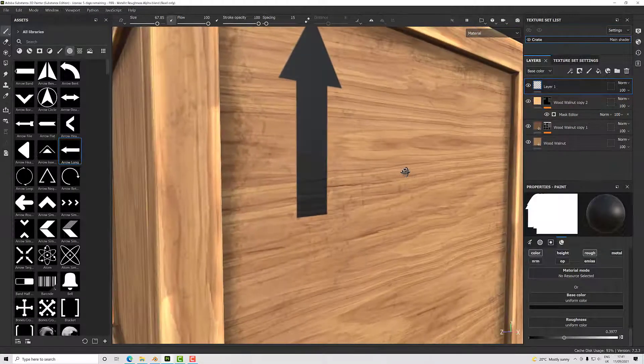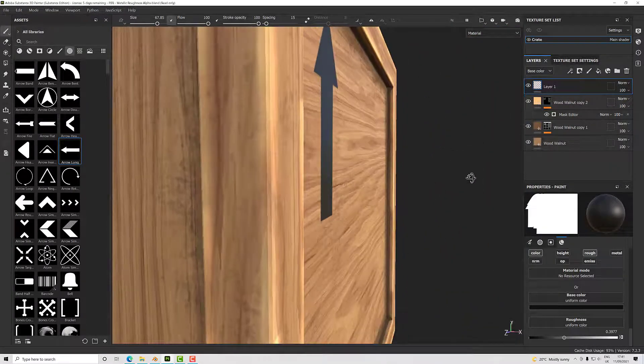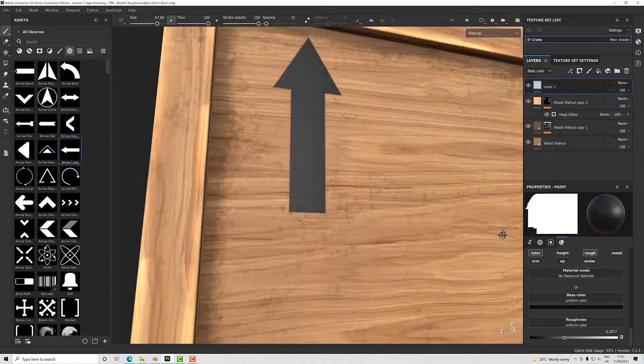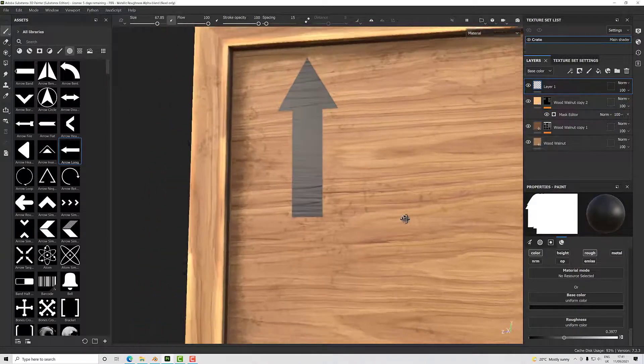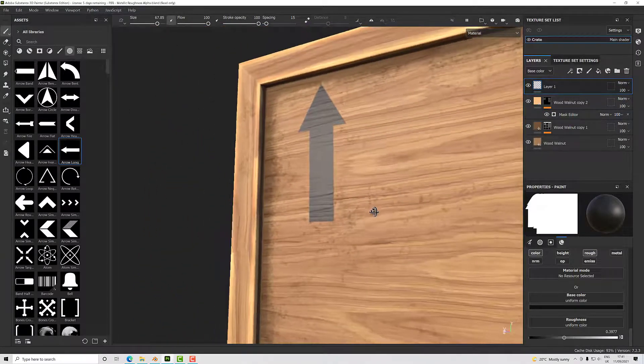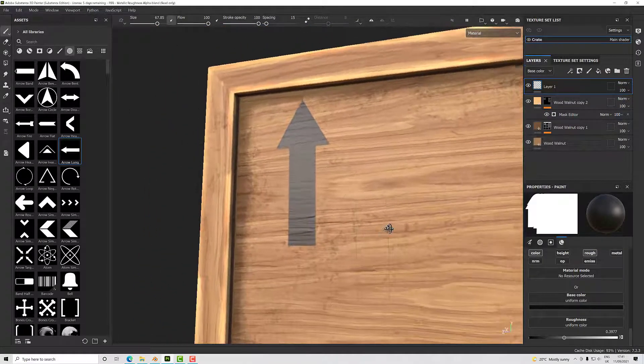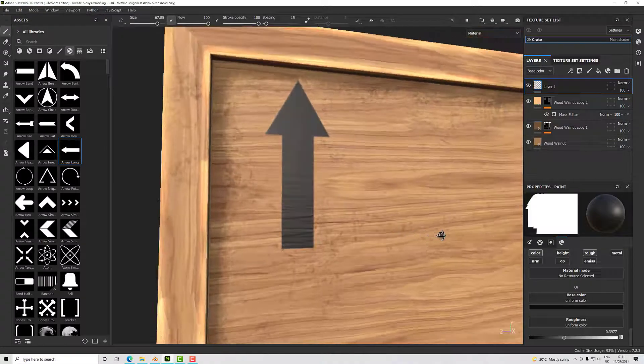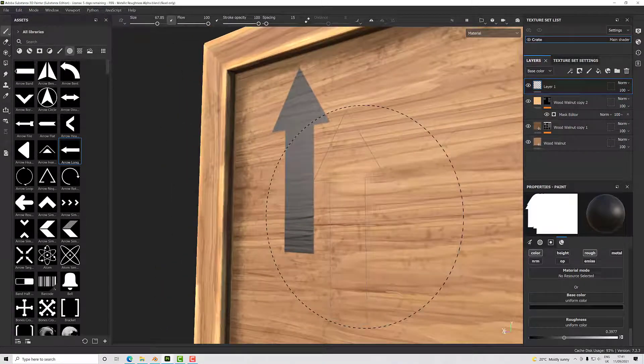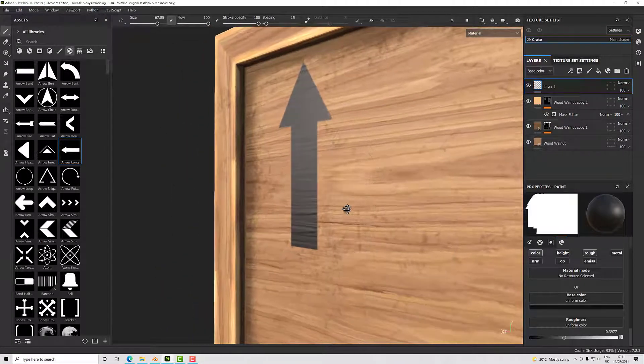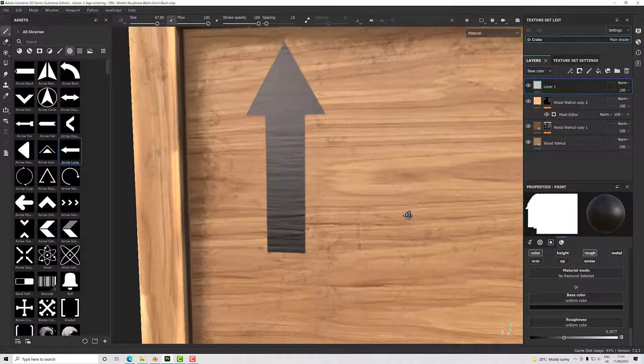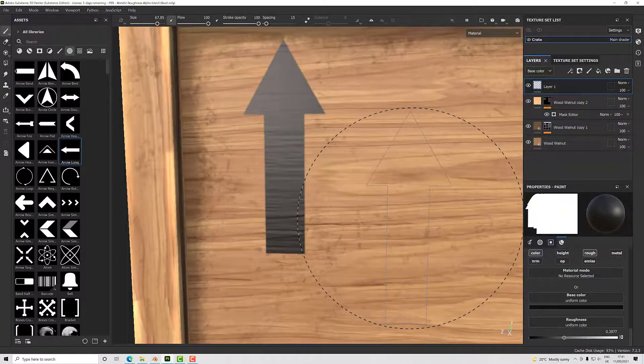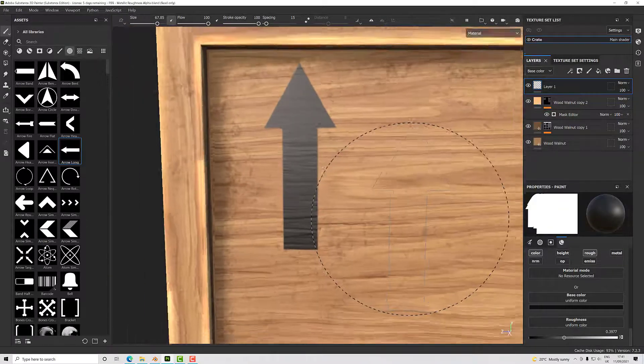So now I just paste that on, essentially. You might notice that it looks like it's transparent, but it's not. It's just not overriding the height information underneath it. That's fine—it's just like a thin layer of paint. You wouldn't expect it to completely override the grain underneath it.